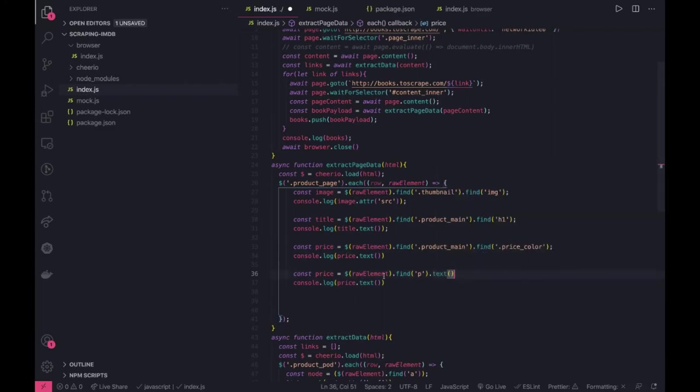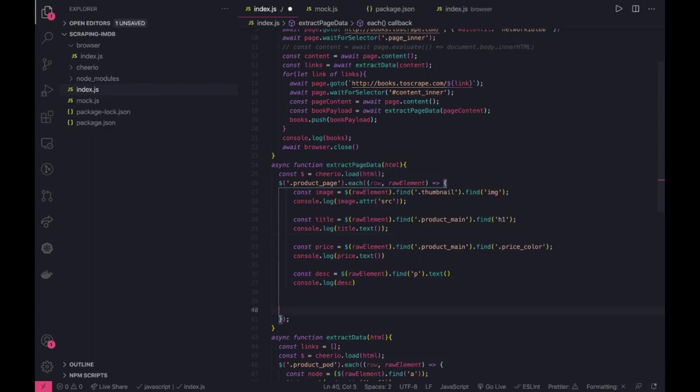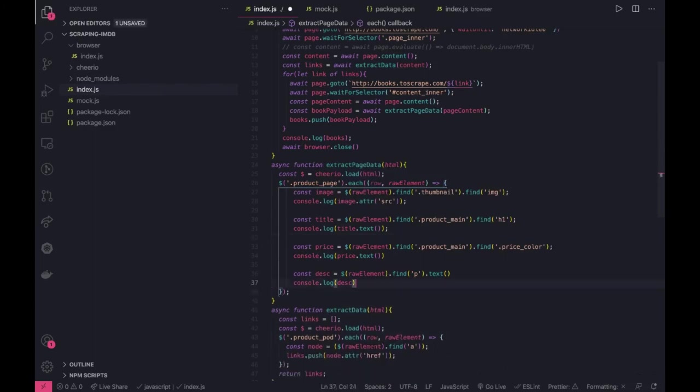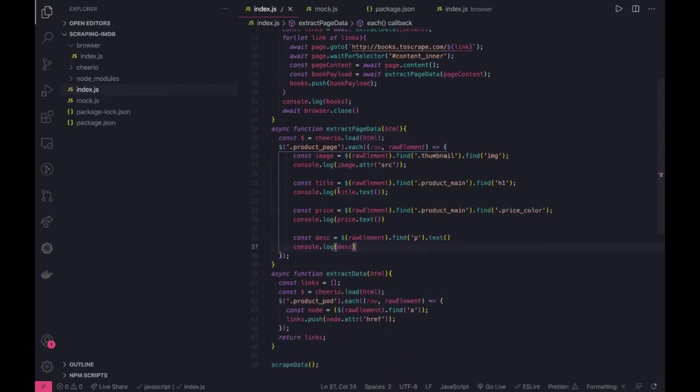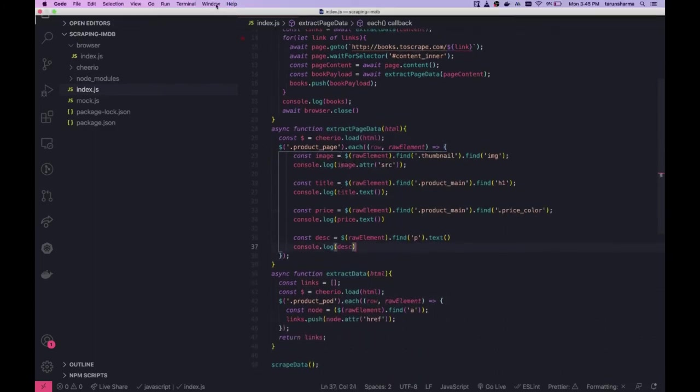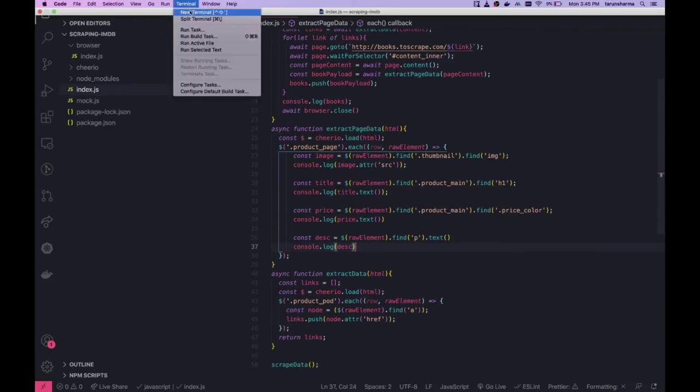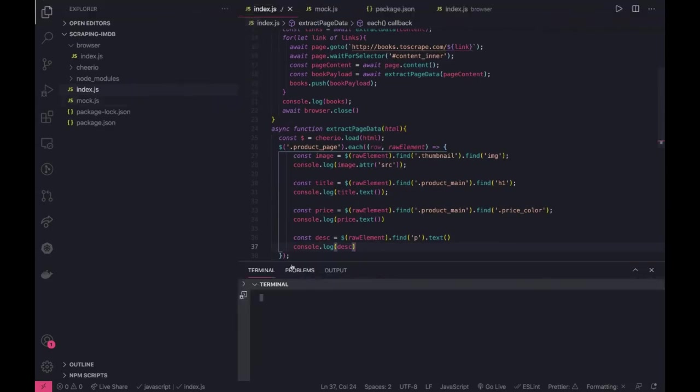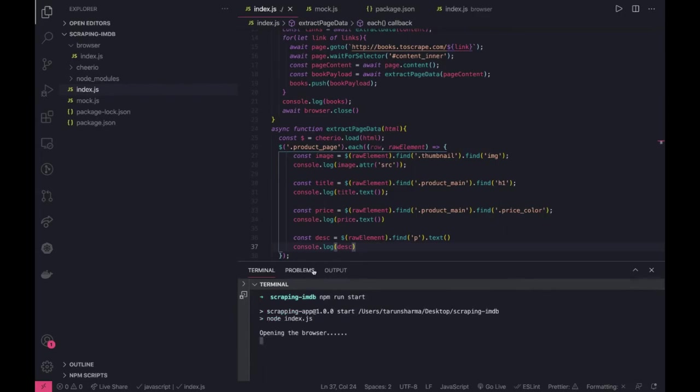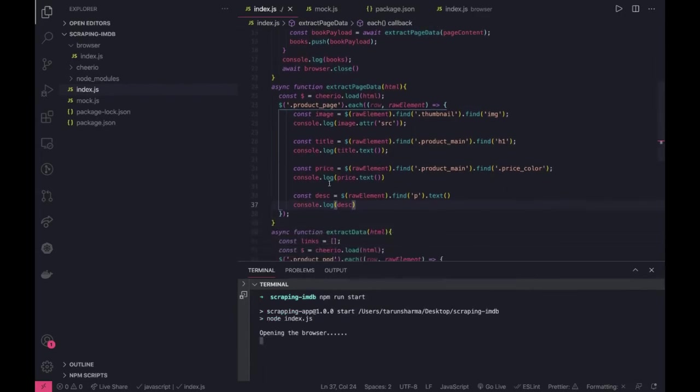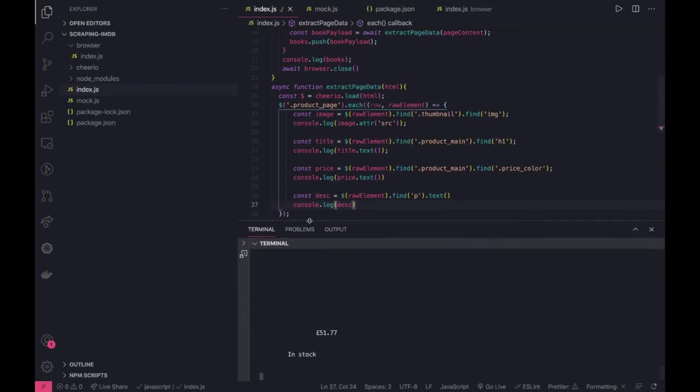This should give us description and now just run it. So we are scraping each and every page and trying to print this. Okay one start we may see some errors but that should be fine, you should be able to debug it.